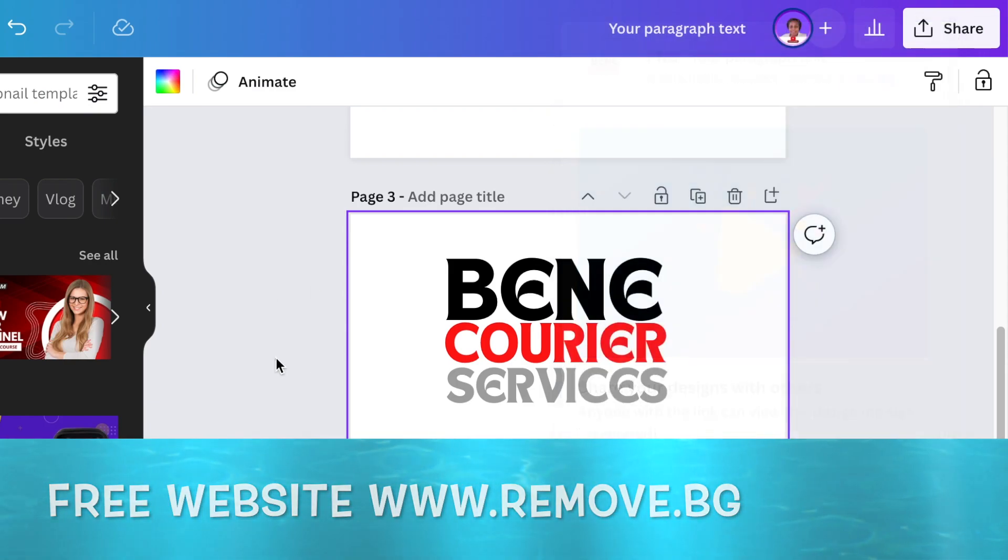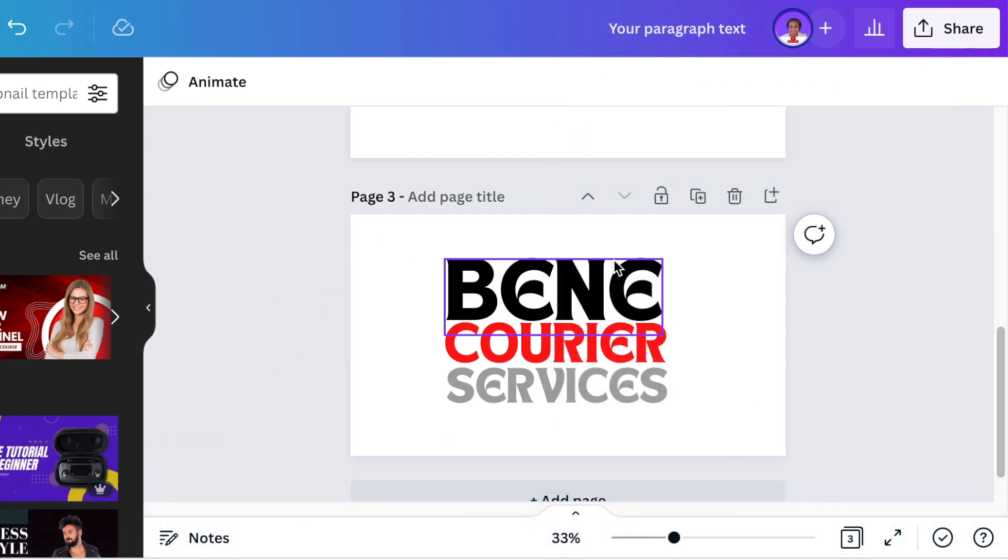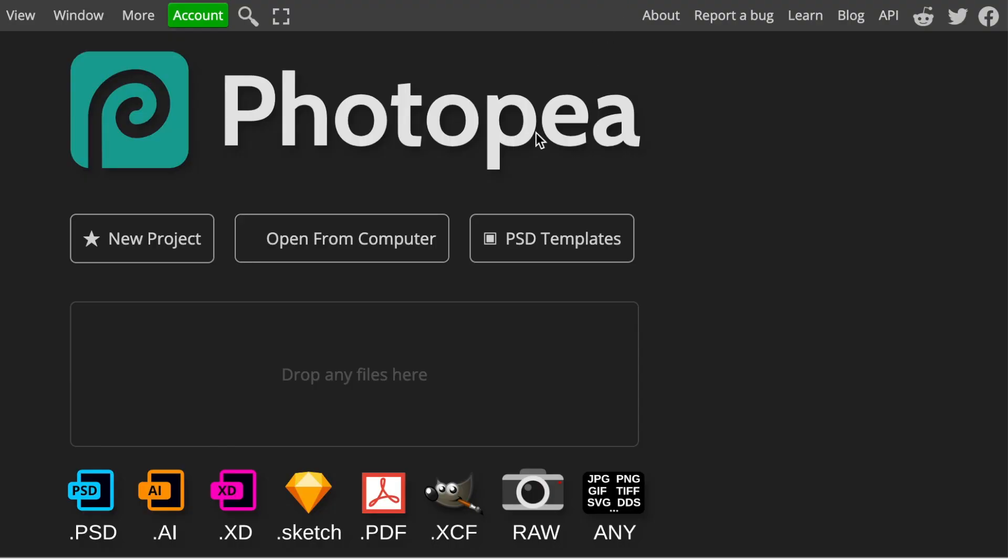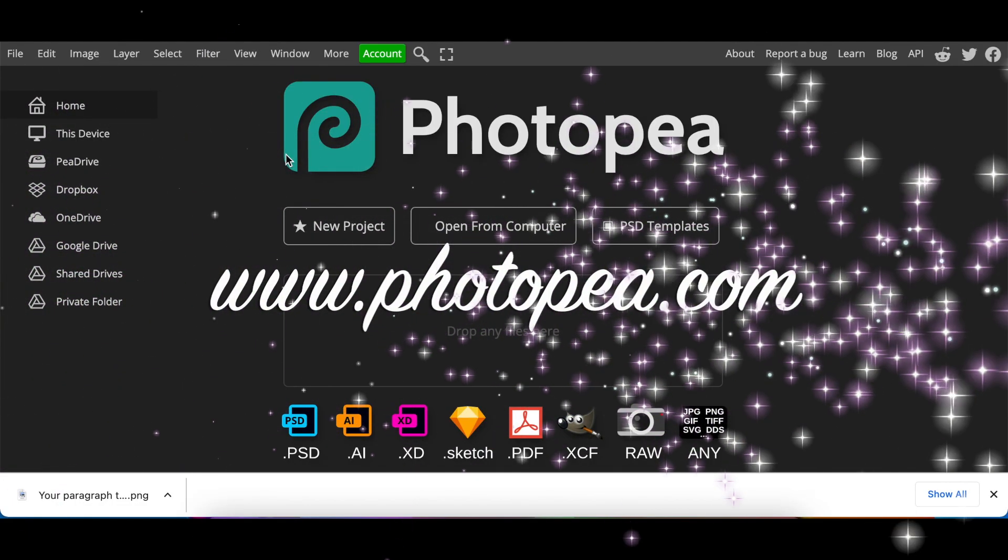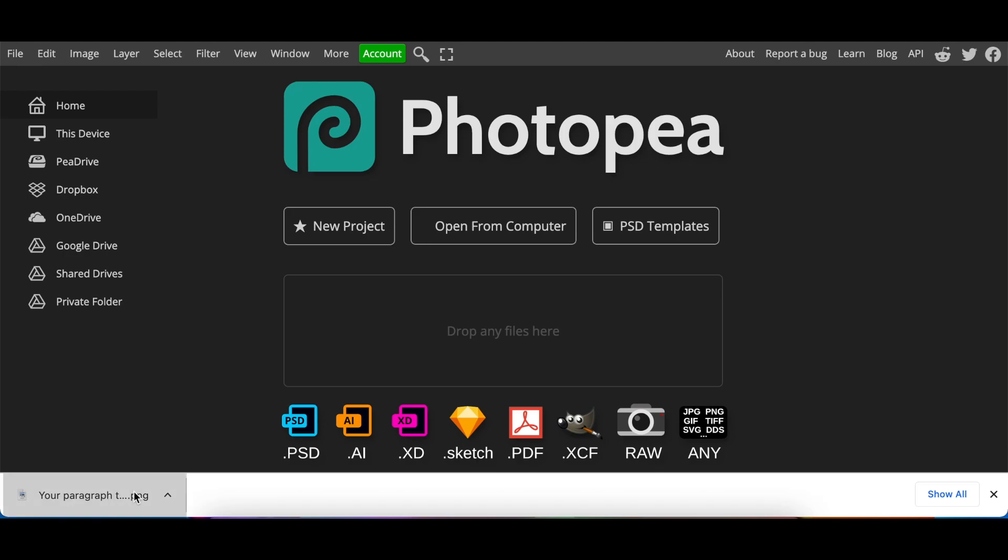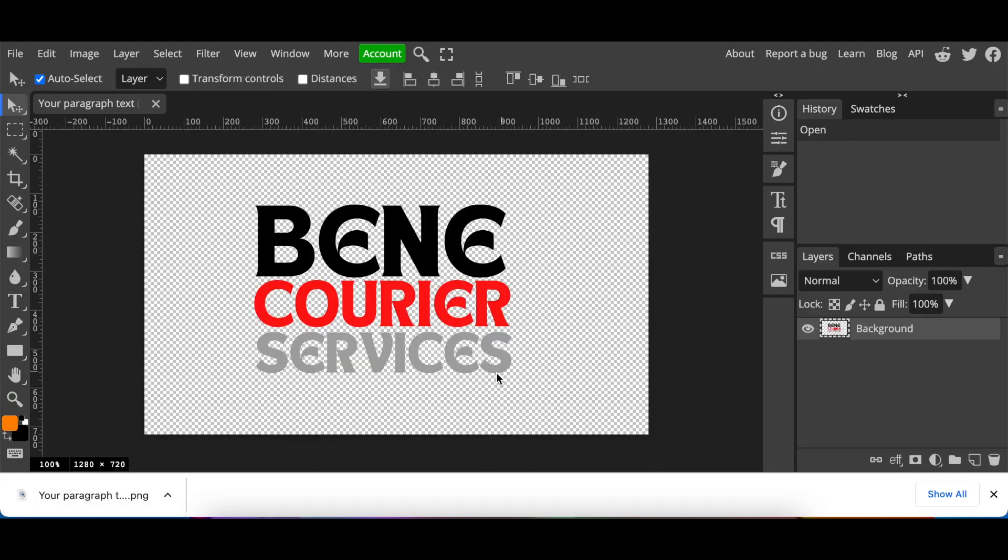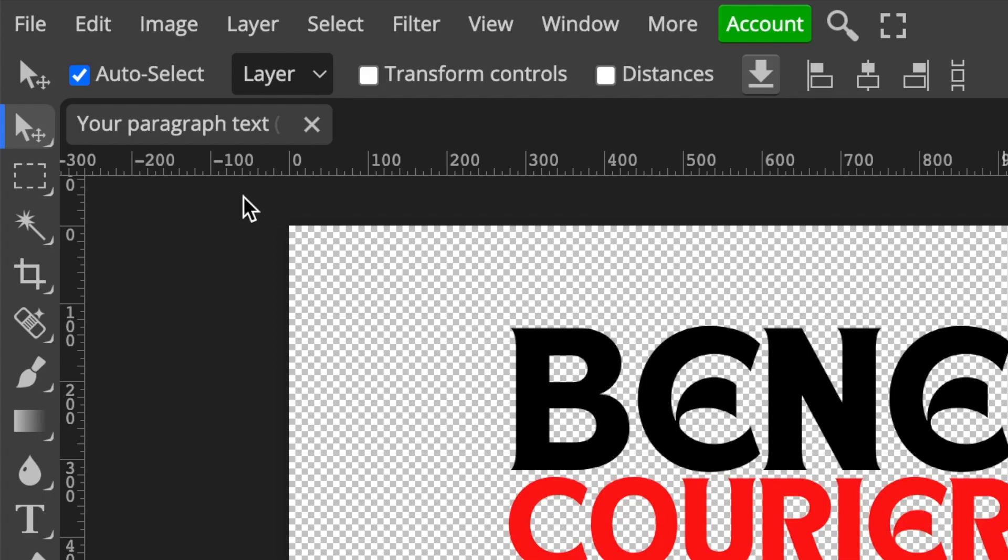Once you've downloaded your design, you're going to jump into Photopea at www.photopea.com. You're going to click and drag your design to the editor itself, and then it will open a canvas with that layer that we just edited.